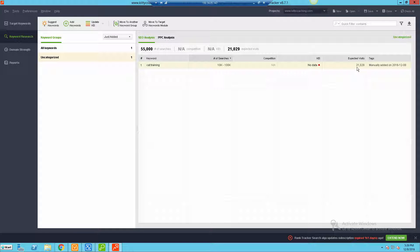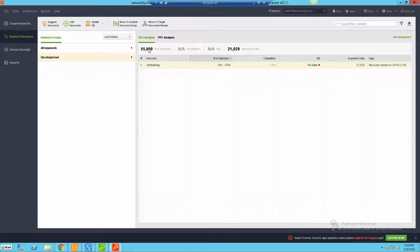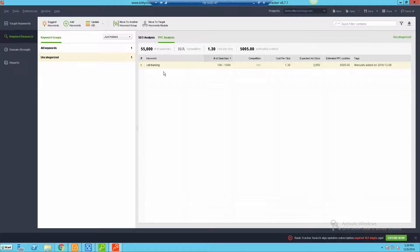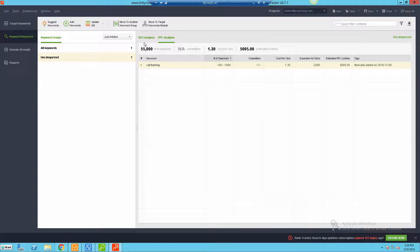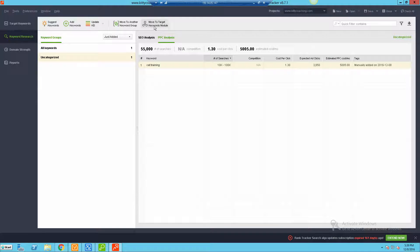So it came back and it gave me expected visits if I were to rank - that's 21,000 - number of searches 10 to 100,000, 55,000 searches, and then you could do like a PPC analysis, $1.30 per click, expected ad clicks, estimated cost per month $5,000. So pretty cool stuff. You can do some keyword research, you can add other keywords, you could sort of organize all this and save your data.